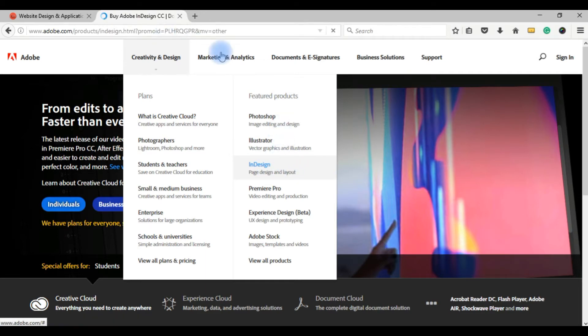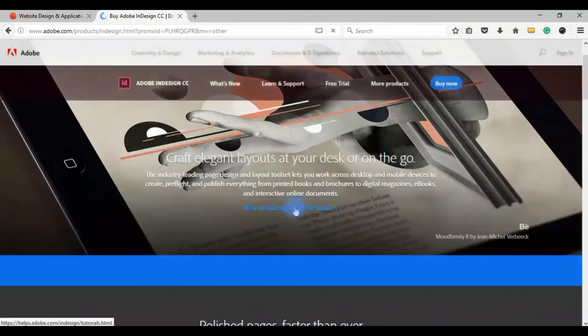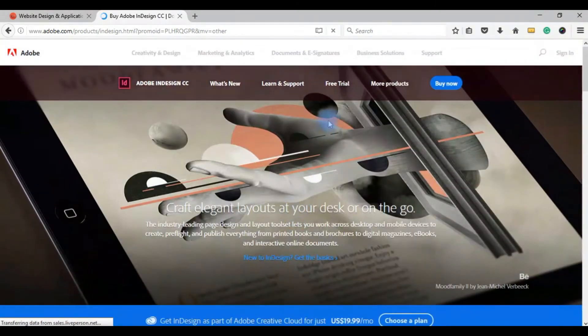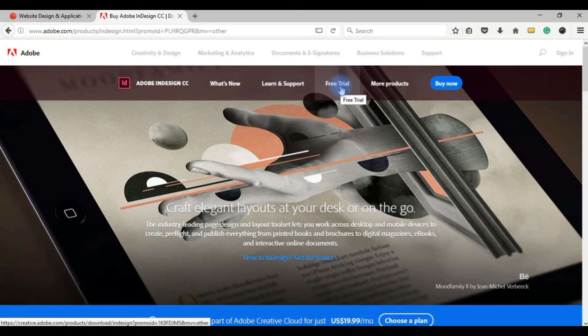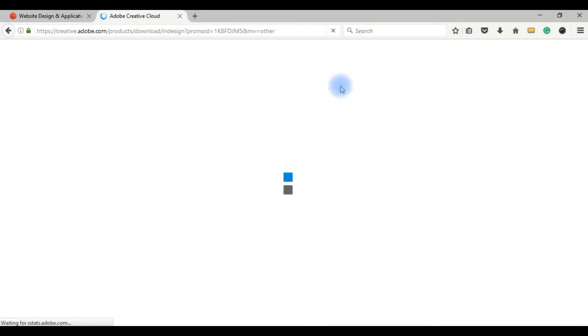To get started, you can use the free trial for 30 days. 30 days would be enough, and this is a very interesting experience with the software.